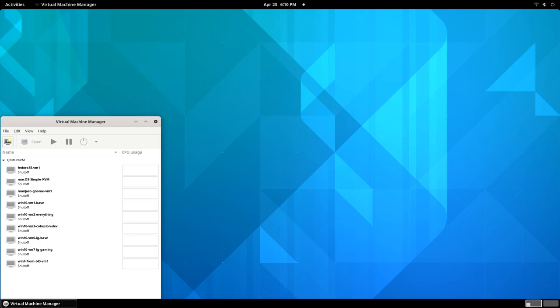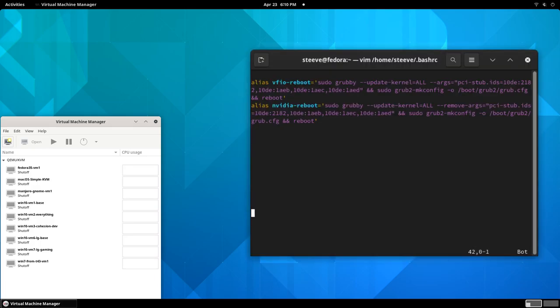So that's what my answer is. I wrote a couple of aliases and saved them to my bashrc file, and now I can use them to quickly reboot my PC and switch into either VFIO mode or NVIDIA mode.